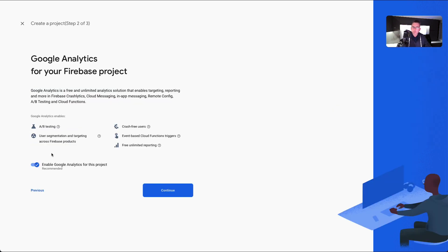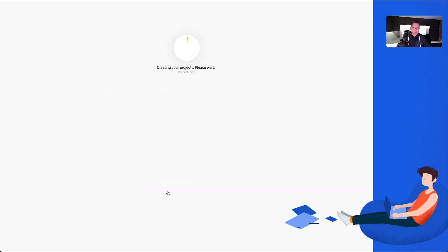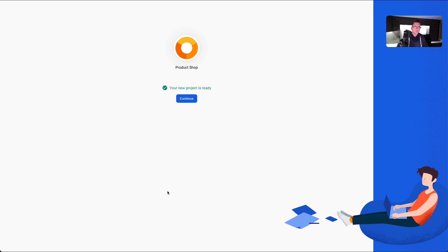We're not going to use Google Analytics at this particular time — we'll explain more about what Google Analytics is in future videos. We're just going to turn that off and hit 'Create project'. This is going to take a minute or two. Our project is now created in Firebase, so let's hit continue.